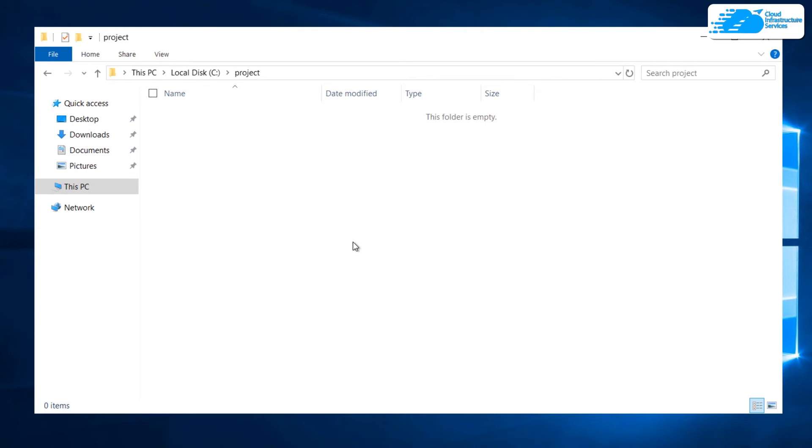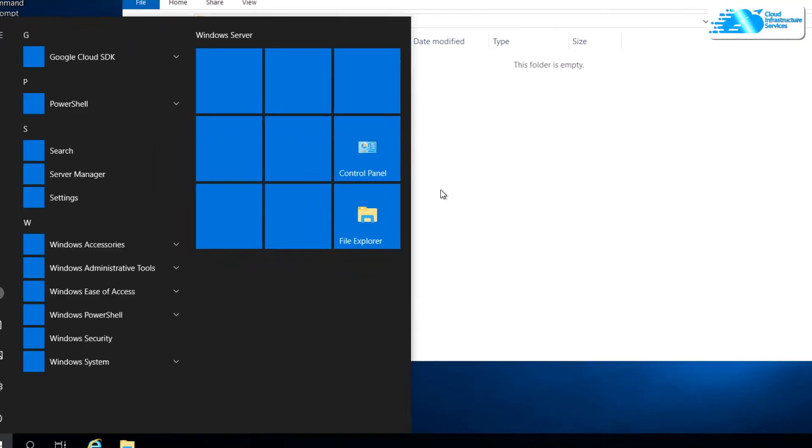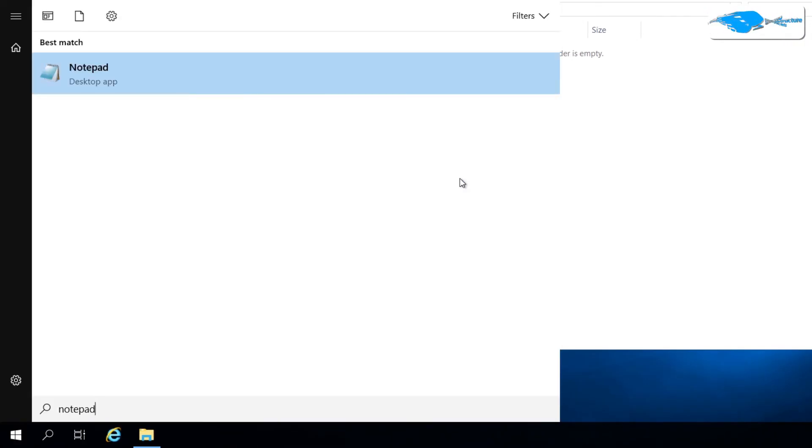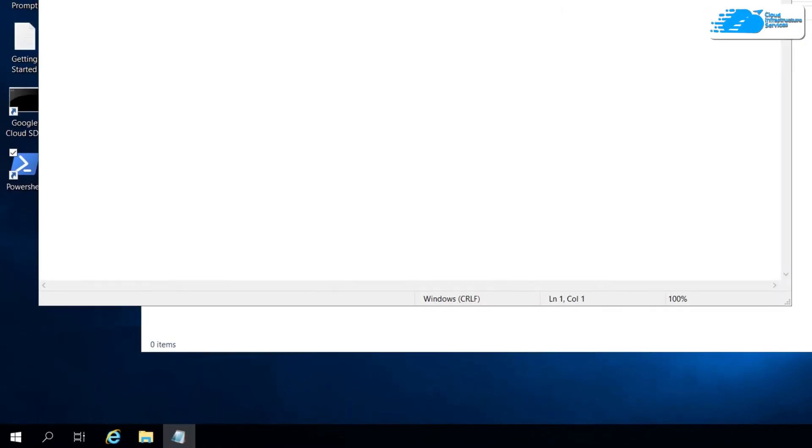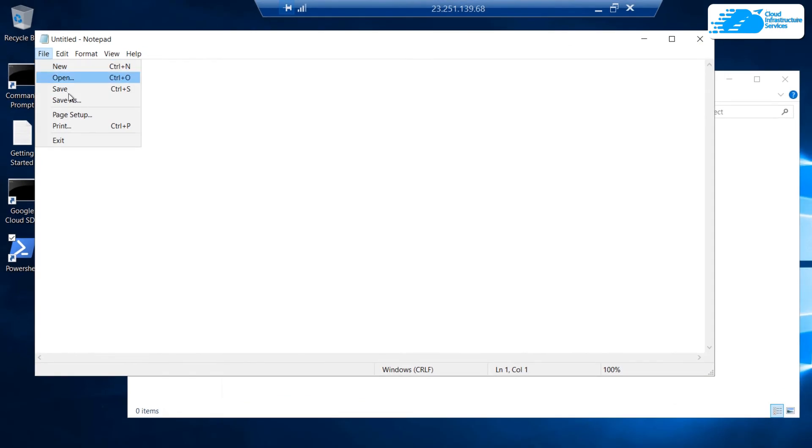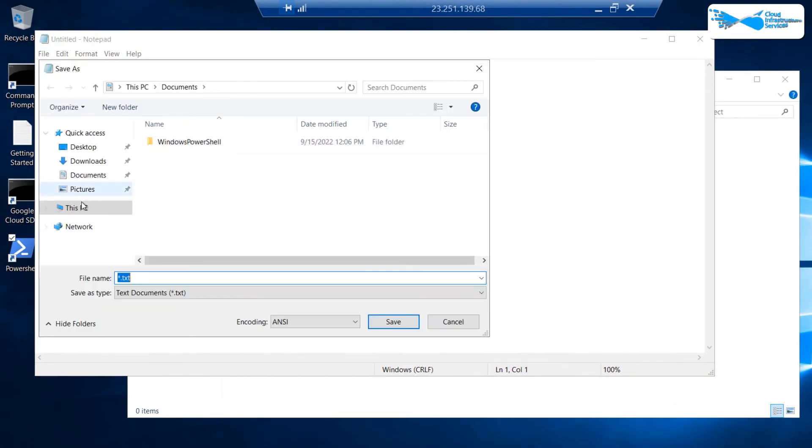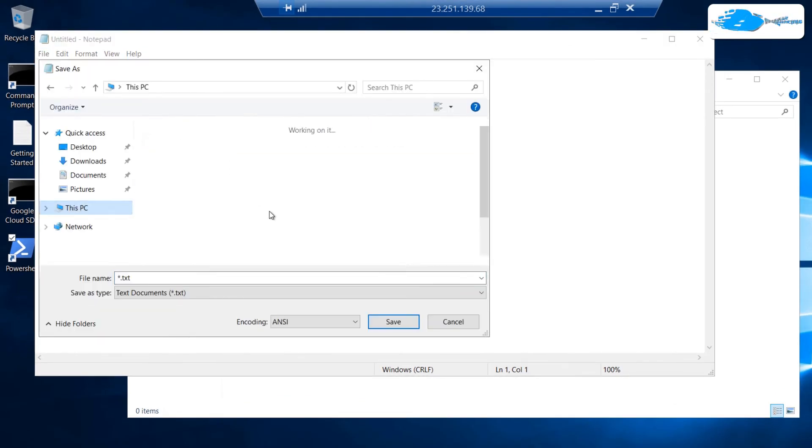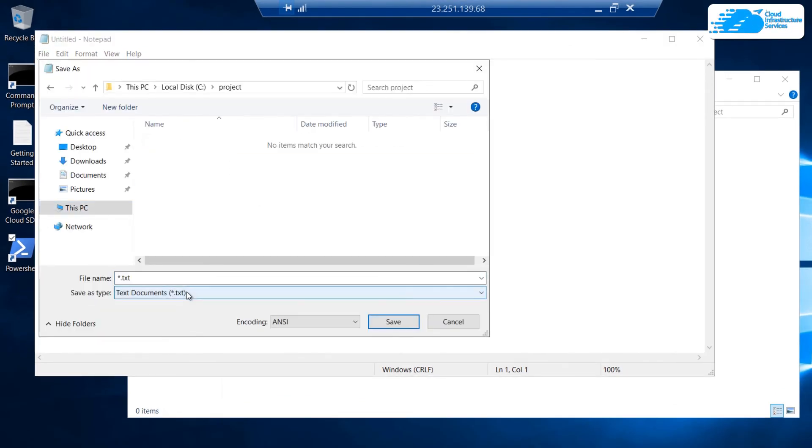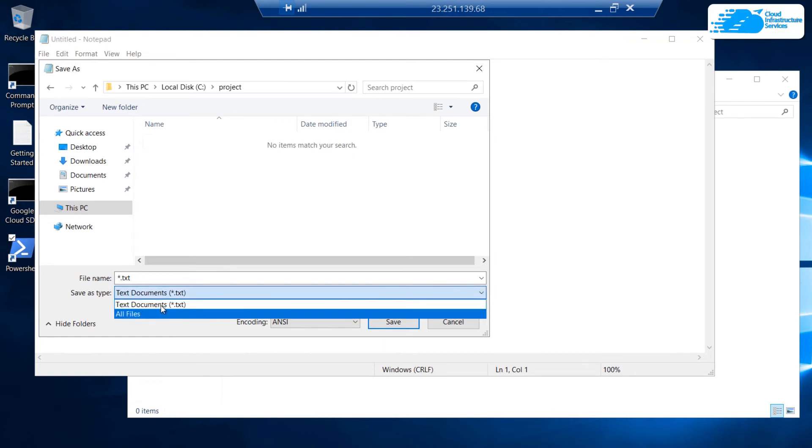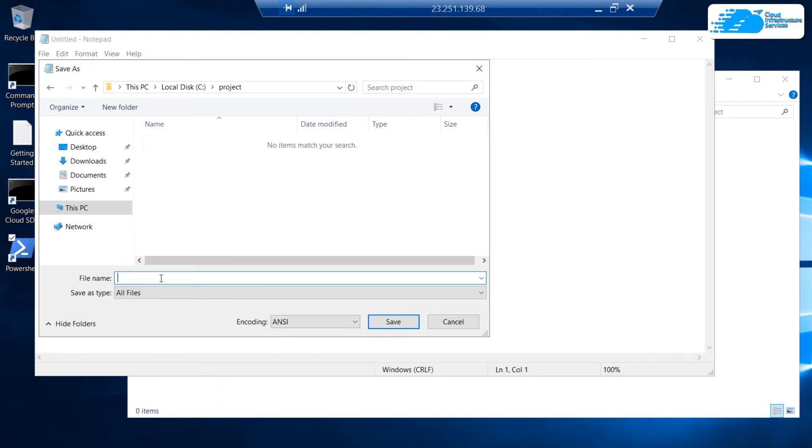Hit Windows, type in notepad, open up the notepad, click on file and then save as, and then head inside the project folder and then change the save as type from text document to all files and name the file as docker-compose.yaml and then hit save.